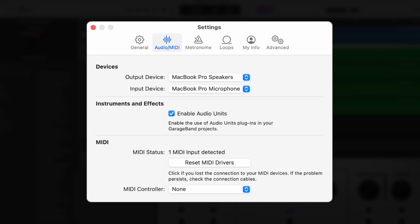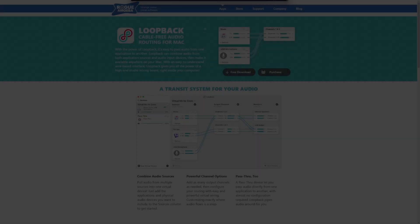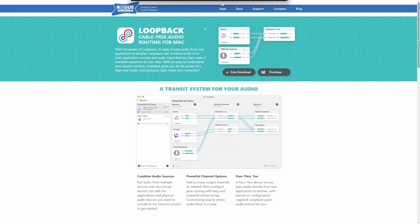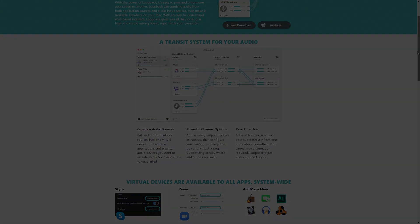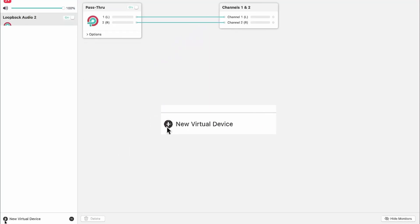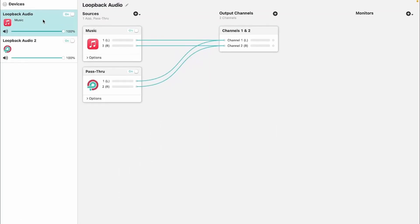Now we need to download a program called Loopback. Loopback allows us to route audio from any program to Cycle. Once you have Loopback installed, create a new virtual device. Loopback will automatically grab the audio coming from GarageBand.